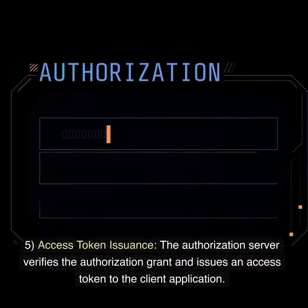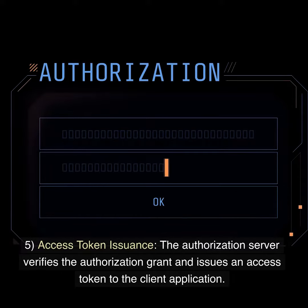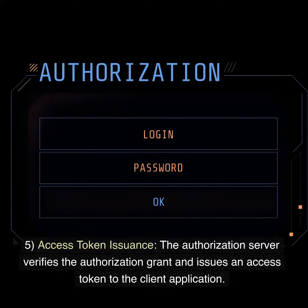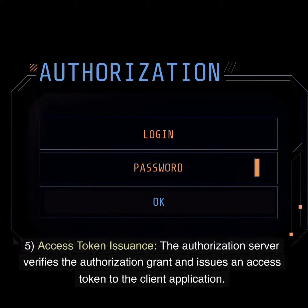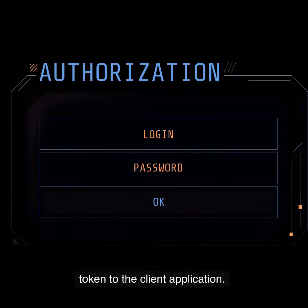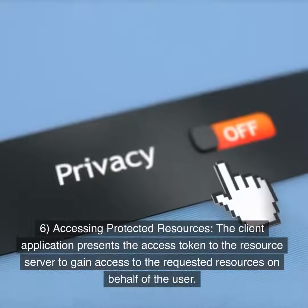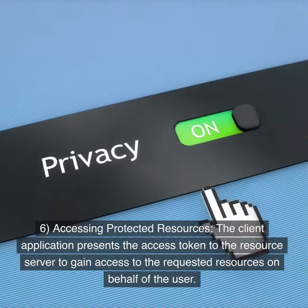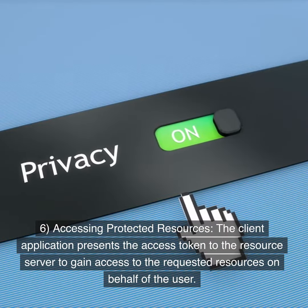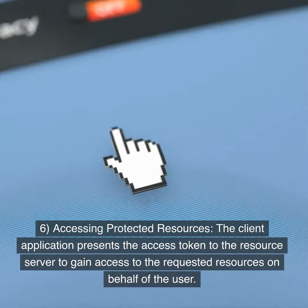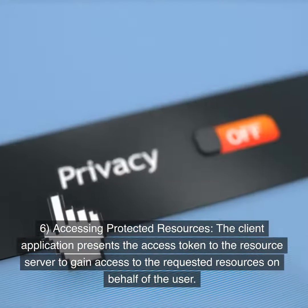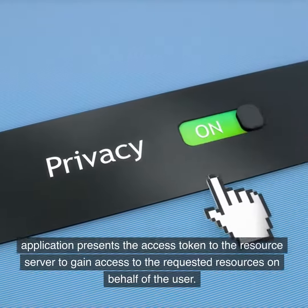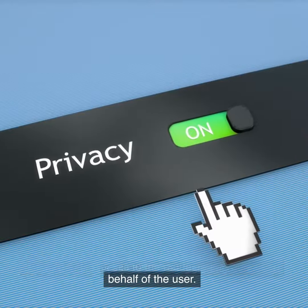Step 5: Access token issuance. The authorization server verifies the authorization grant and issues an access token to the client application. Step 6: Accessing protected resources. The client application presents the access token to the resource server to gain access to the requested resources on behalf of the user.